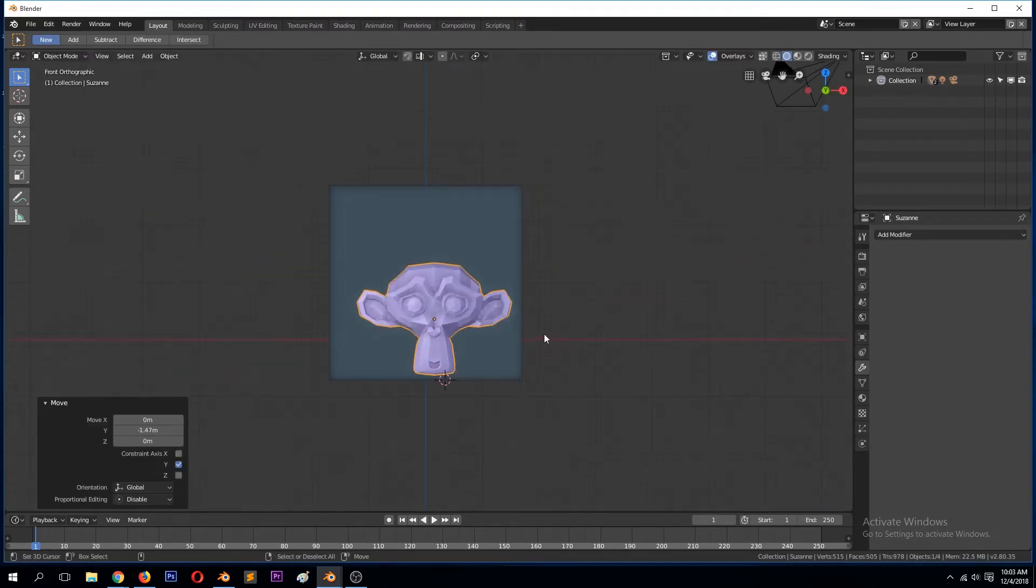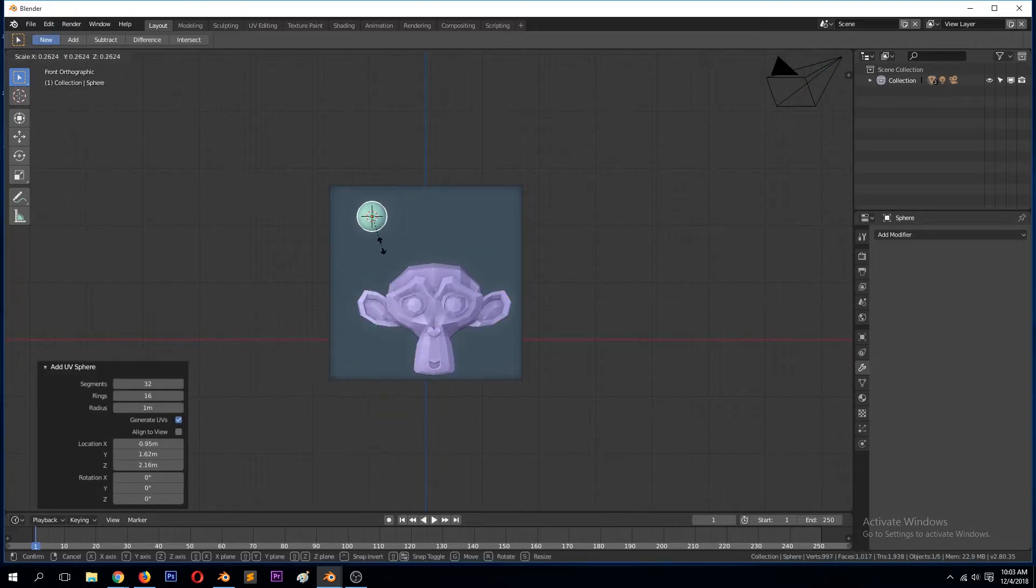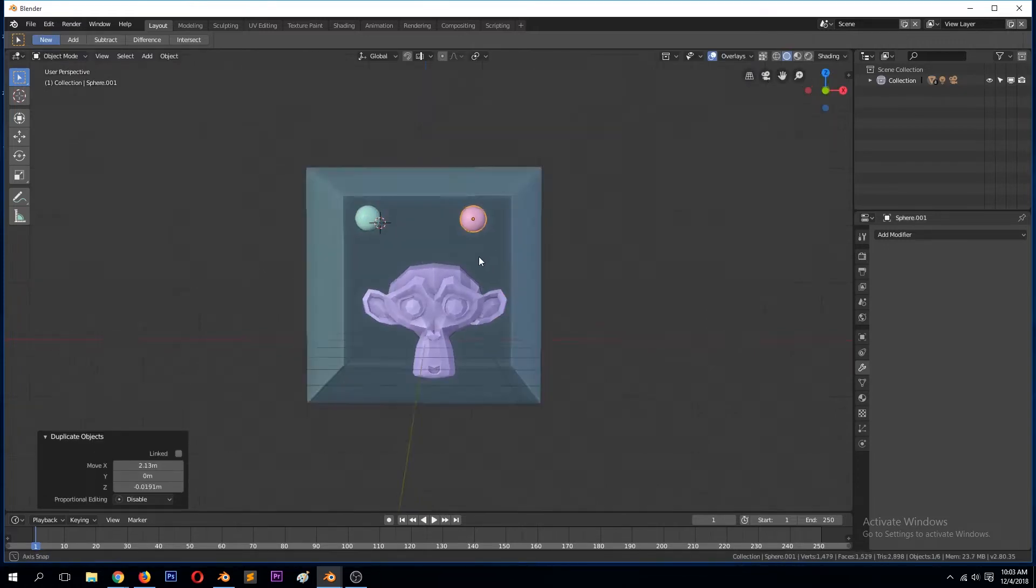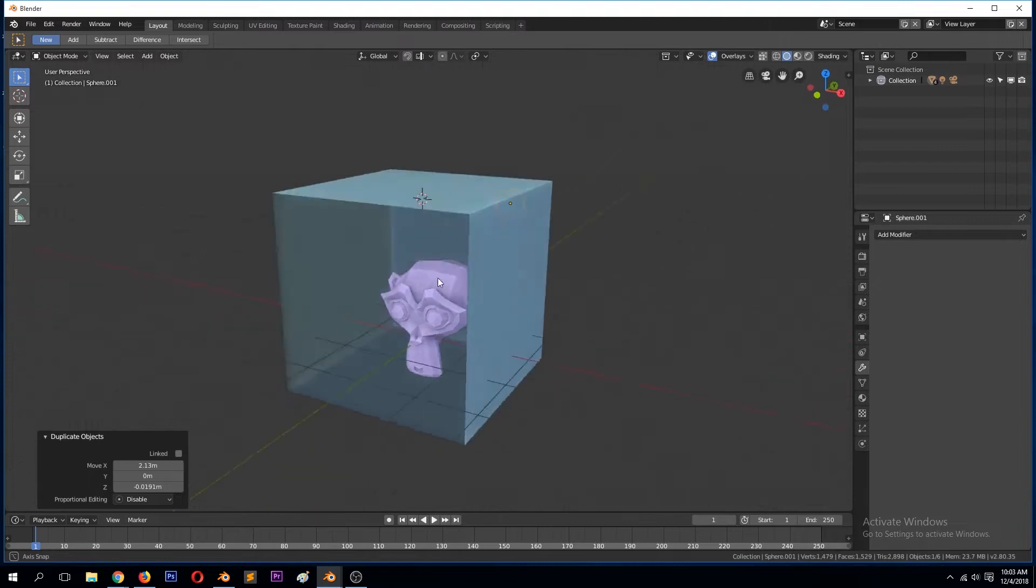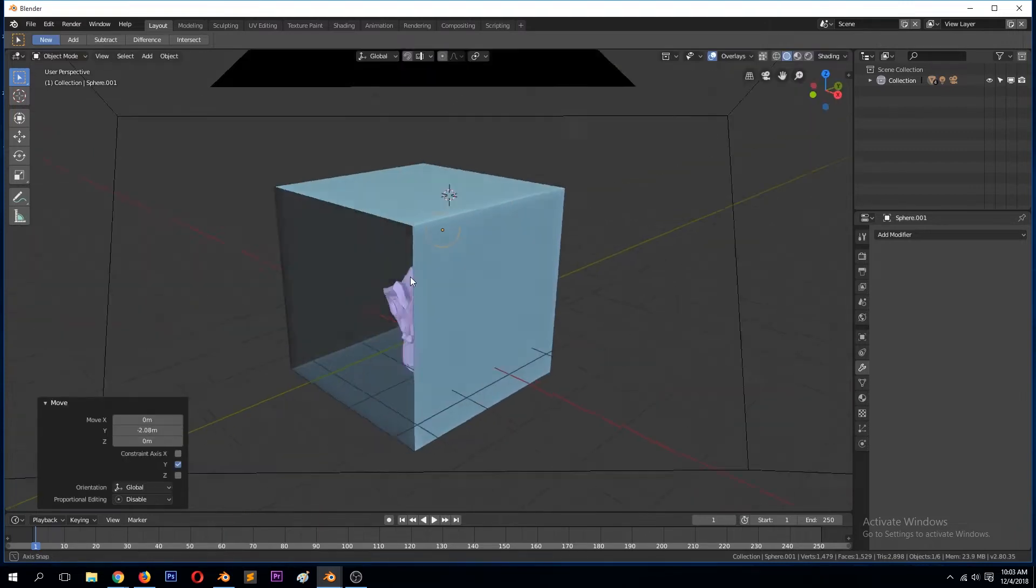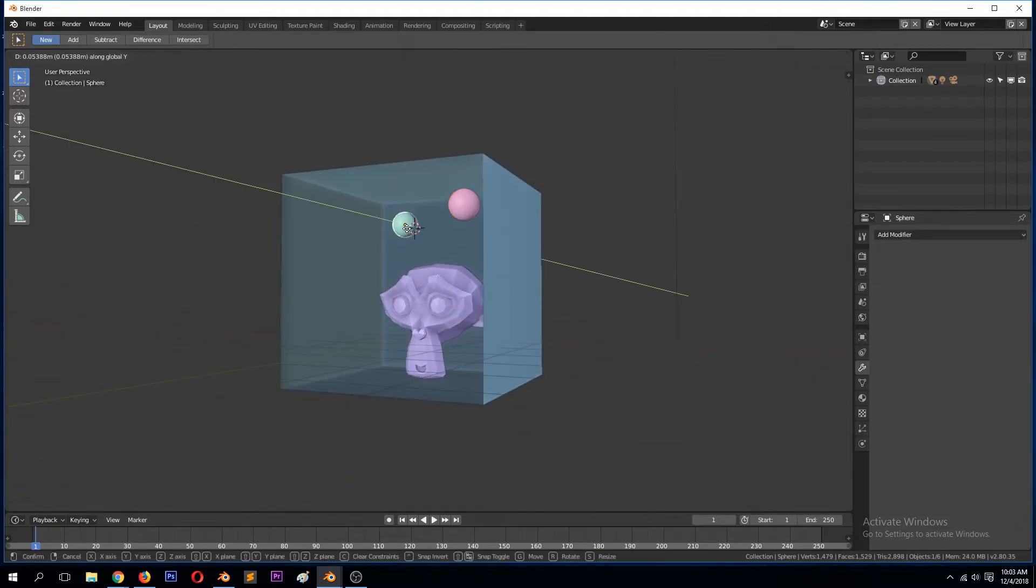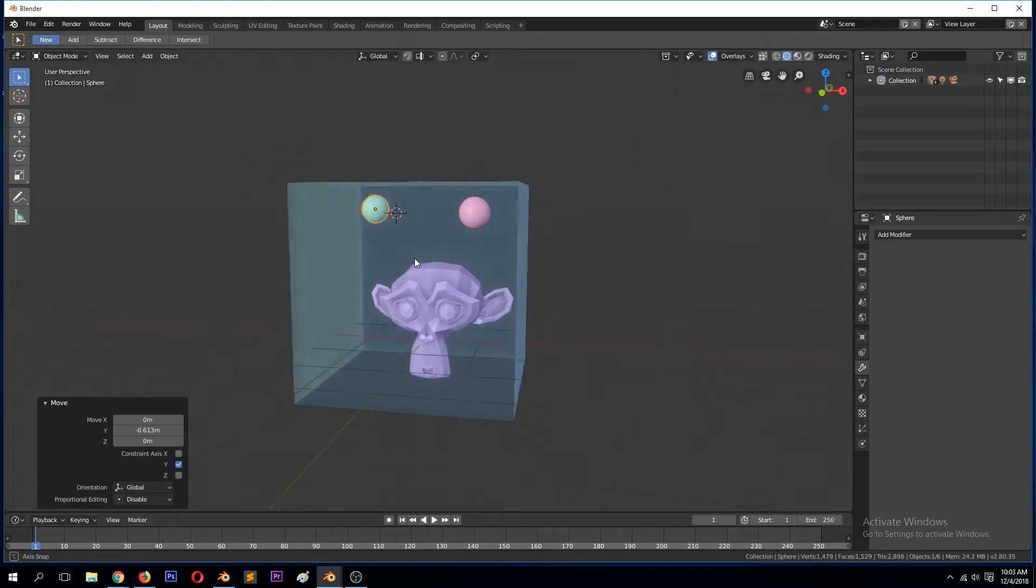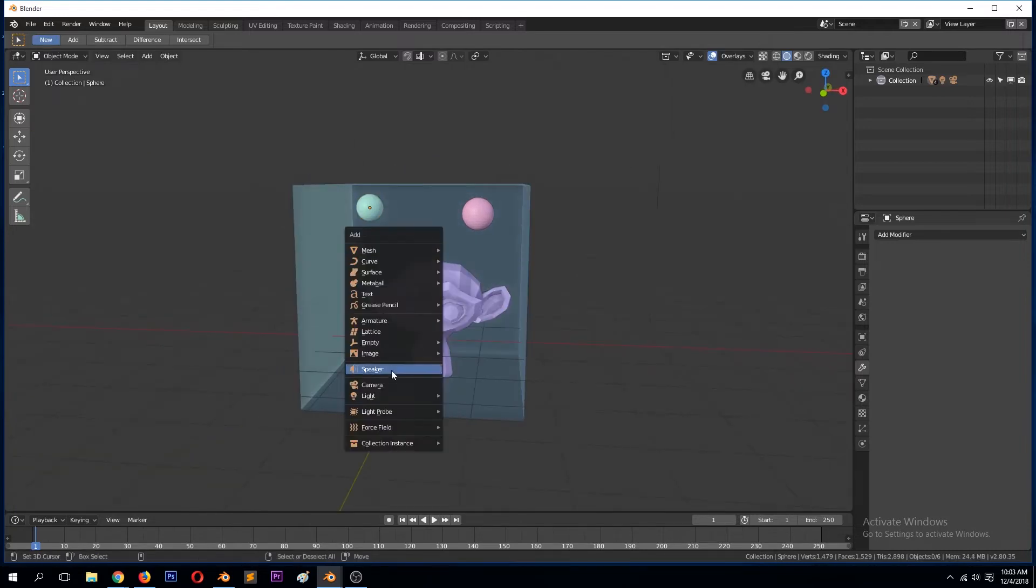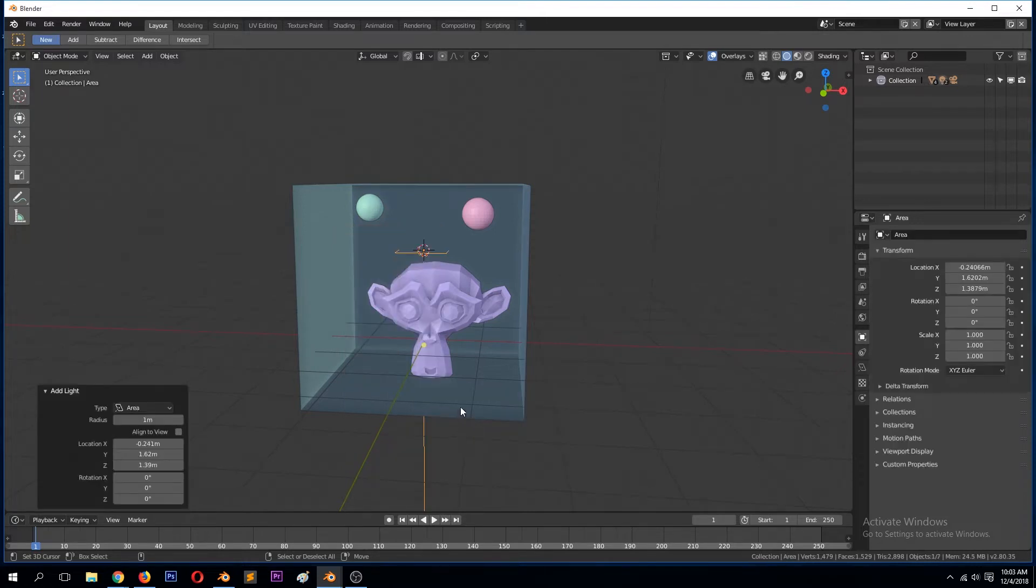Let's add a Suzanne inside here and also add two spheres here. Maybe bring this, so these are going to be our source of light.